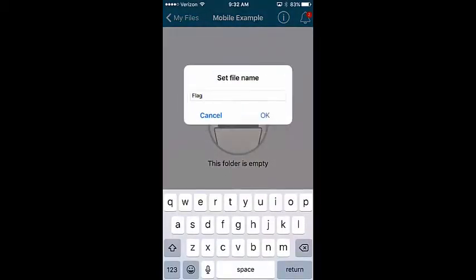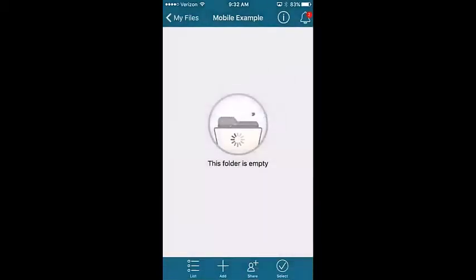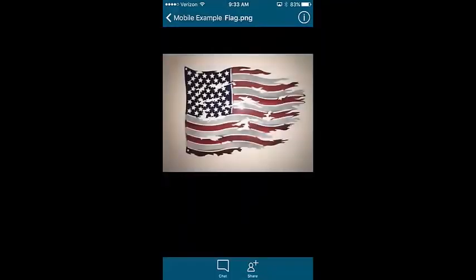Tap OK if using iOS or tap Upload if using Android. Your file is now available in both the mobile app and Sharebase web.